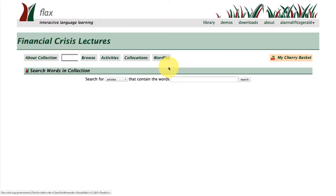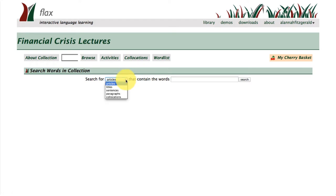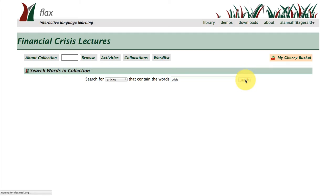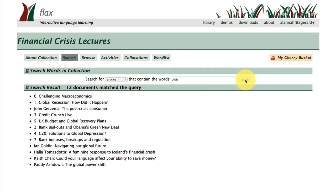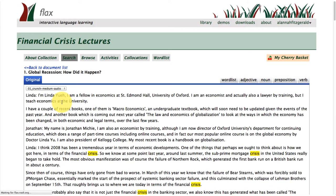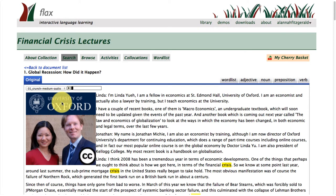Moving on to the search tab — once again, like the other collections in FLAX, you can search for articles, titles, sentences, paragraphs, and collocations. If I just type in a word here, such as 'crisis', hit search, then it will find the articles within this corpus that I'm building that contain the word 'crisis', as you can see here.